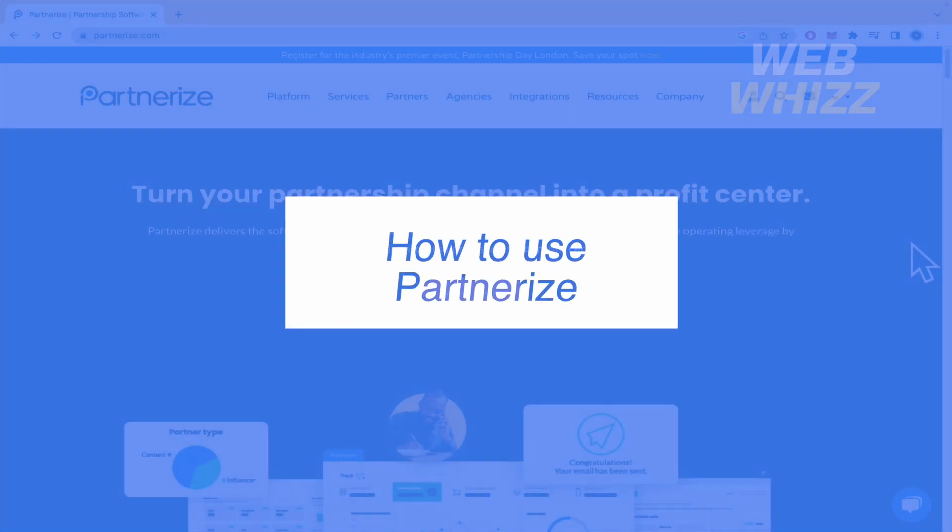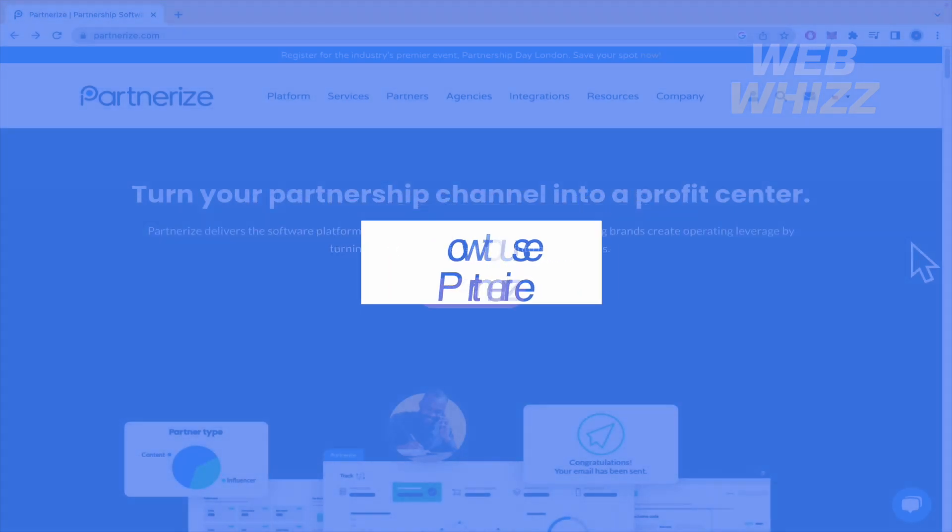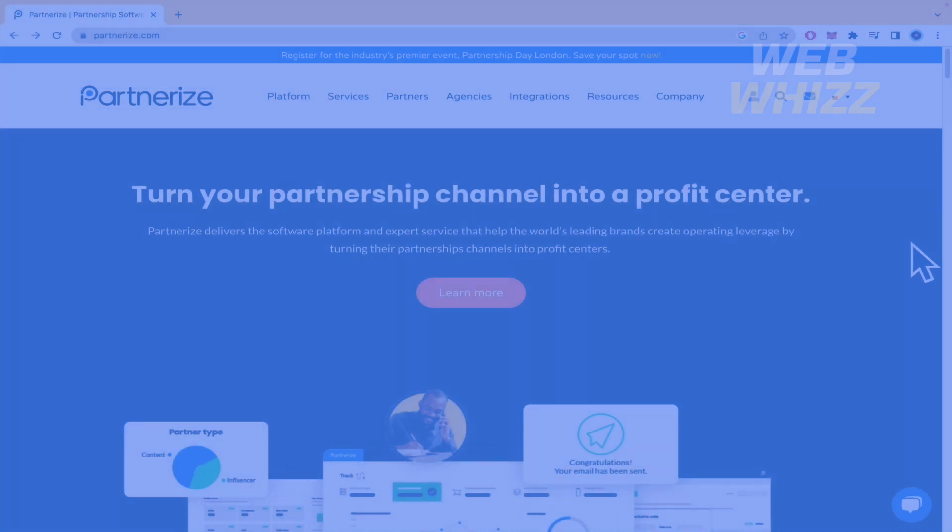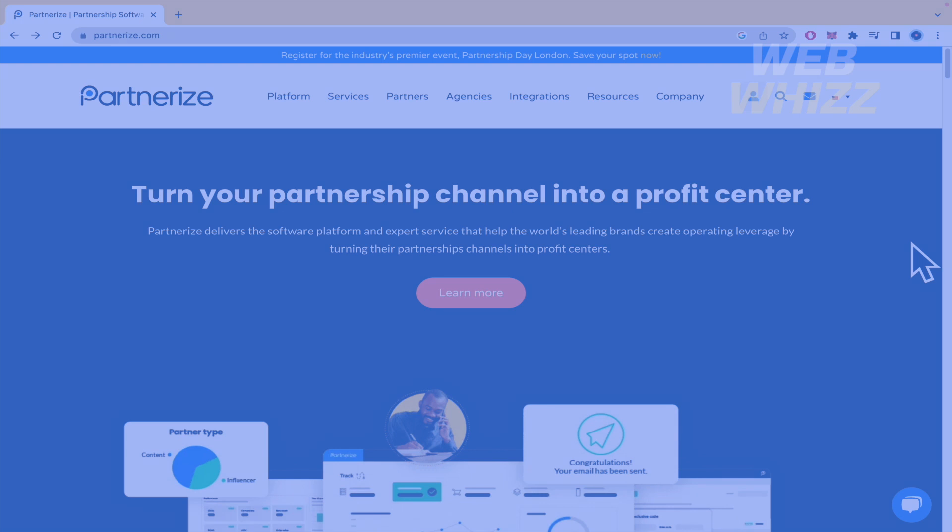How to use Partnerize? Hello and welcome to our channel with Wiz. In this tutorial I'm going to show you how to use Partnerize, so please watch till the end to properly understand the tutorial. So basically, what is Partnerize?